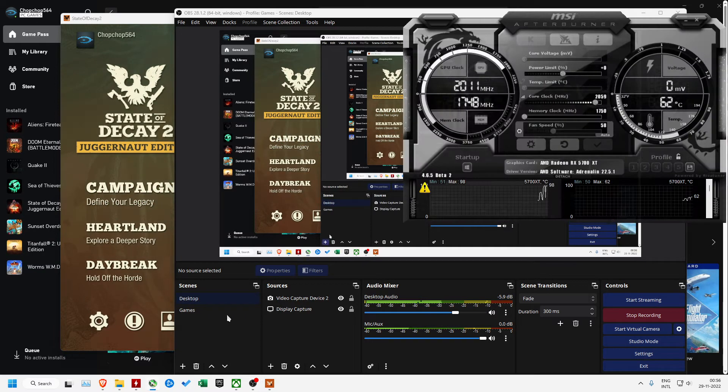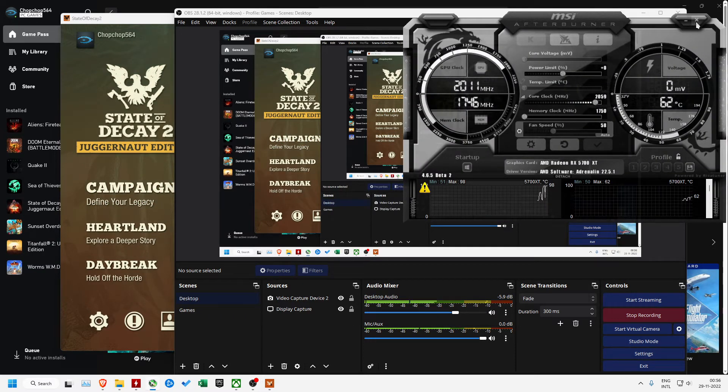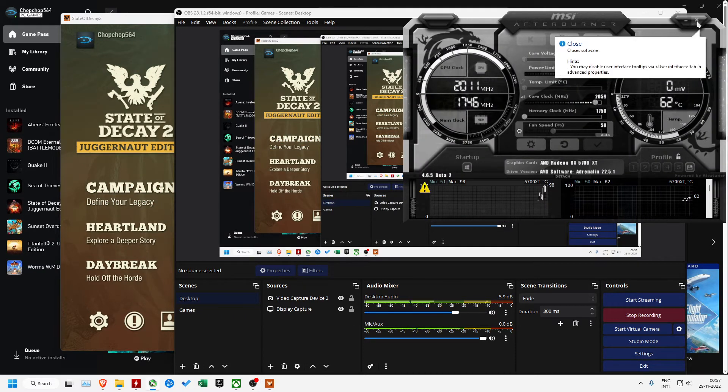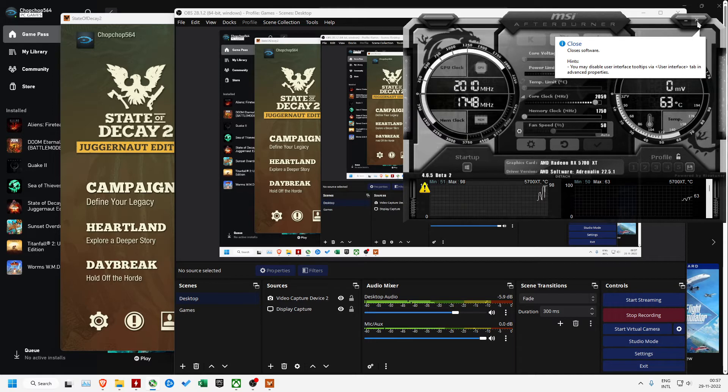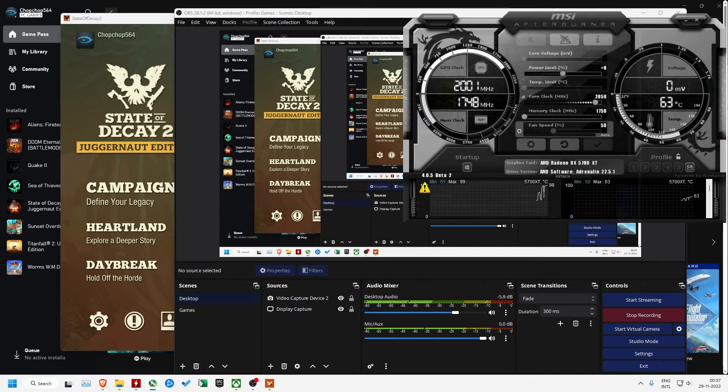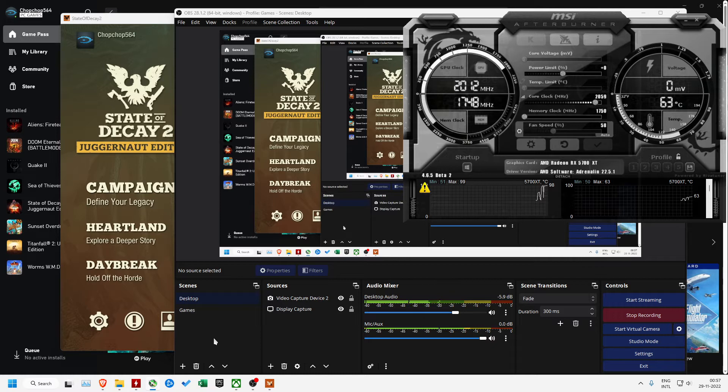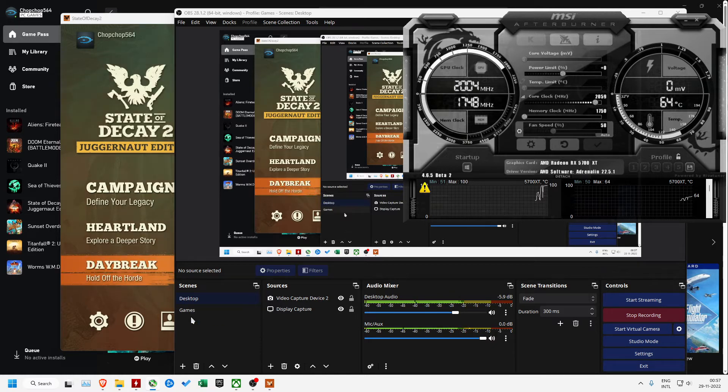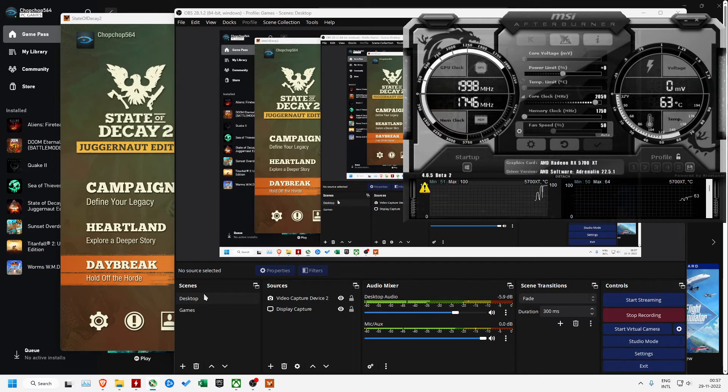The next thing that I did was close MSI Afterburner. All these problems should be solved. Specifically, the Riva Tuner Statistics is the piece of software which is causing a conflict for OBS.